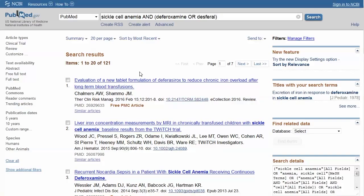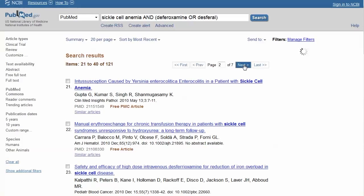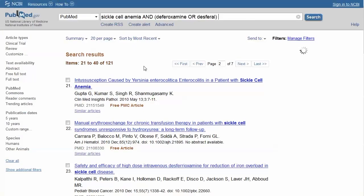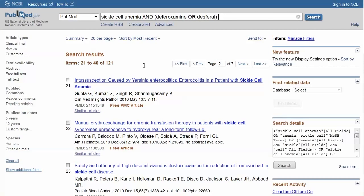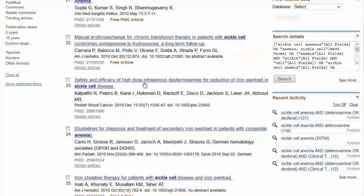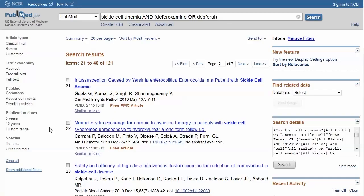For this example, PubMed found a few more articles. Notice in the results, some of the articles appear in brackets. This indicates the article is in a language other than English. There is a filter for languages, but we can't see it at the moment.